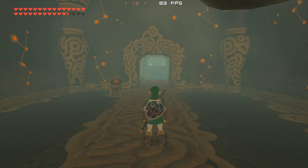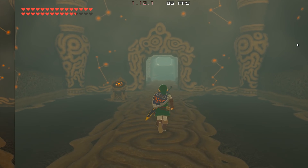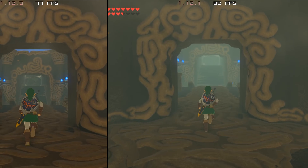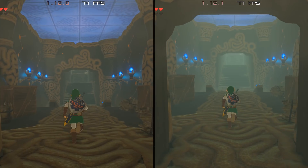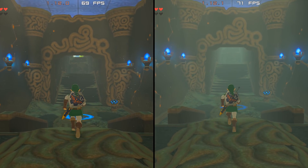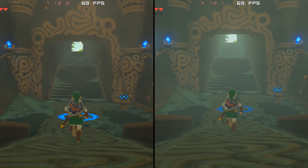Switching over into full screen mode we are now going to test the performance differences between CEMU 1.12.1 and CEMU 1.12.0 in this great plateau area.